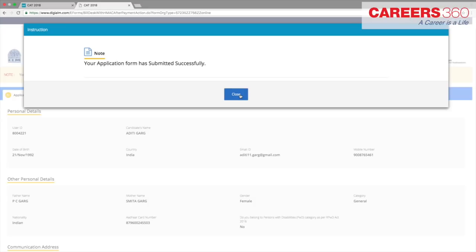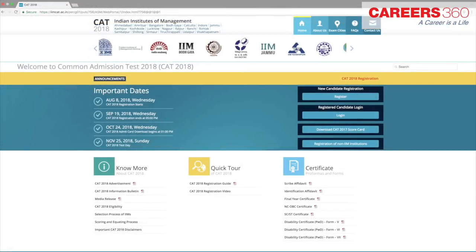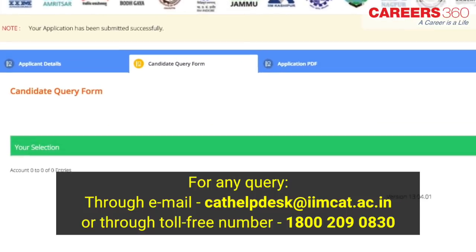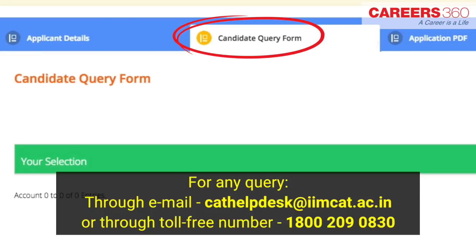After the successful transaction, a payment successful message will be displayed on the screen and you will be redirected to the CAT 2018 website. You will receive a confirmation email stating your CAT 2018 application submission within a few minutes. Whenever you log in, you will be able to see your application summary in a read-only view. In case you do not receive a confirmation email or have any query, you can connect with the candidate helpdesk through email at cathelpdesk@iimcat.ac.in or through the toll-free number 1800 209 0830. Please have your user ID or payment transaction number at hand for reference.